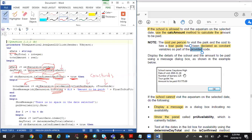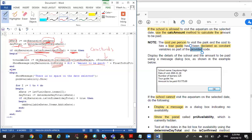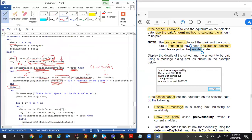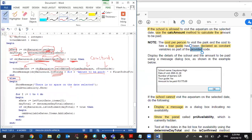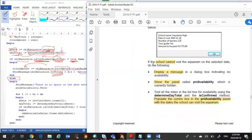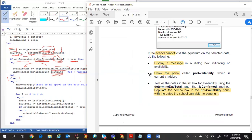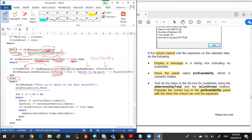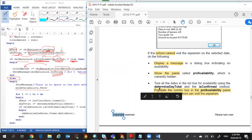That's what happens when students can be accommodated on that date. The else branch means they could not be accommodated — `isConfirmed` returned false. So we need to display a message that there is no space on the selected date. If the school cannot visit the aquarium on the selected date, display a message and show a particular panel using the `show` method. Then test all the dates in the list box for availability using `determineDayTotal` and the `isConfirmed` method.